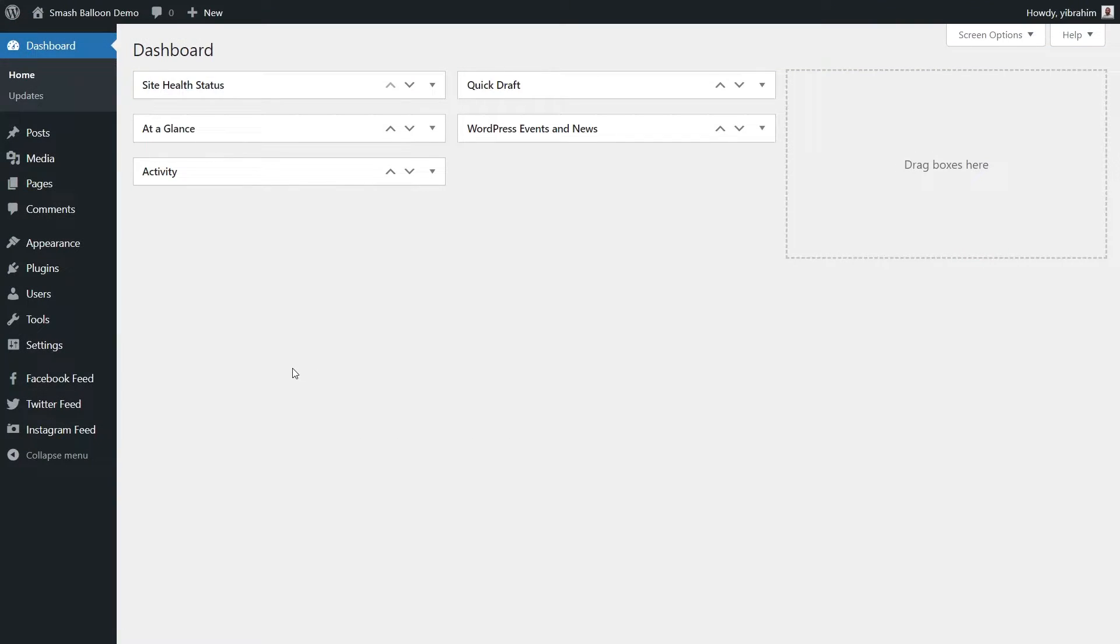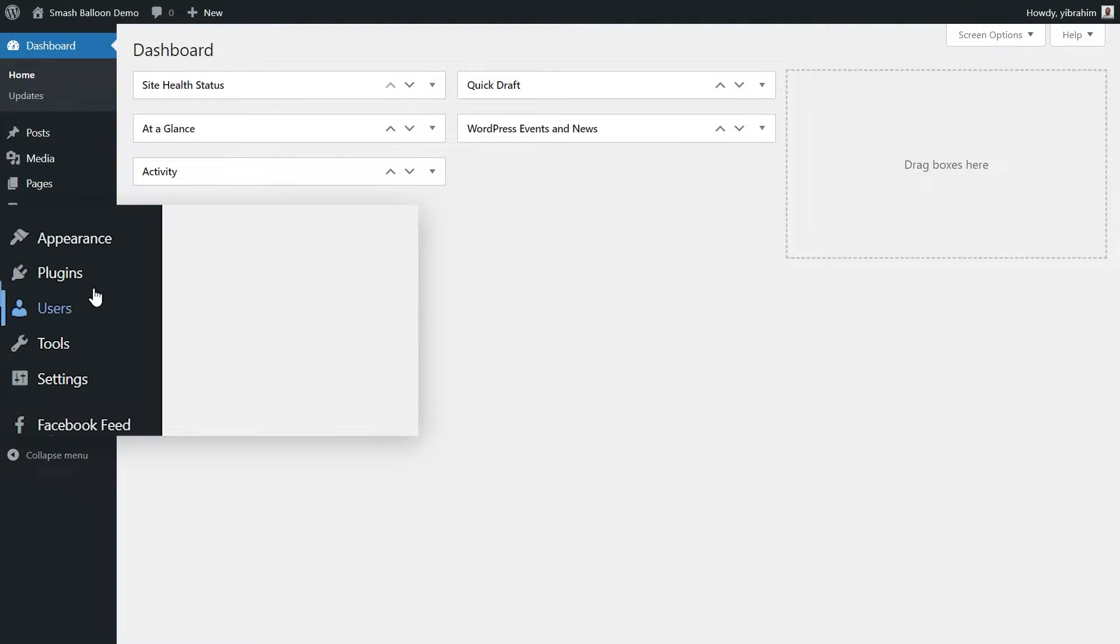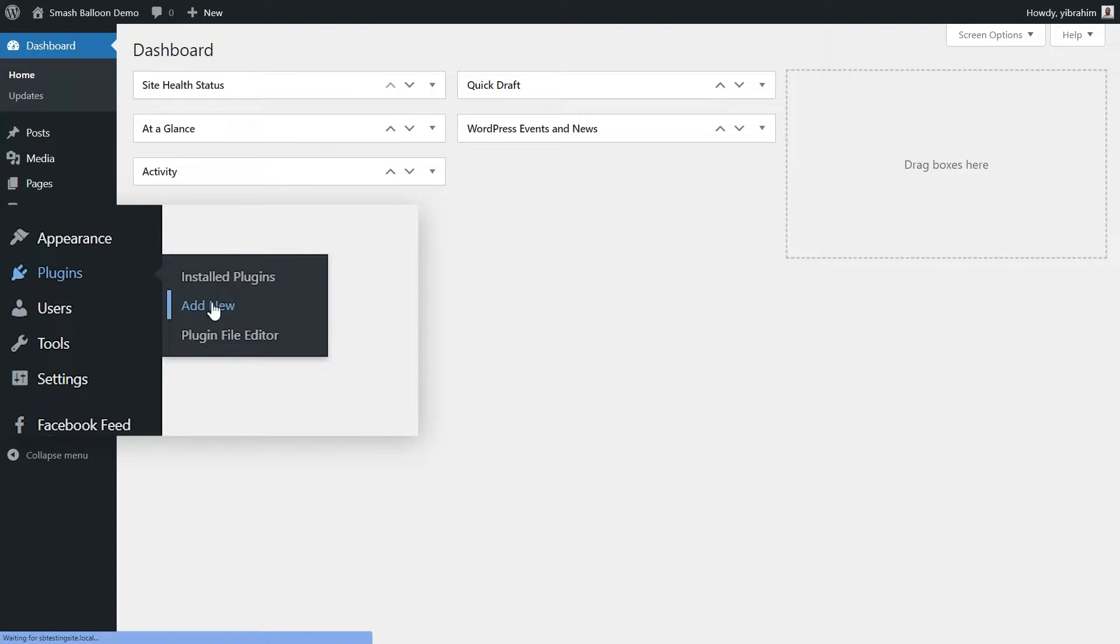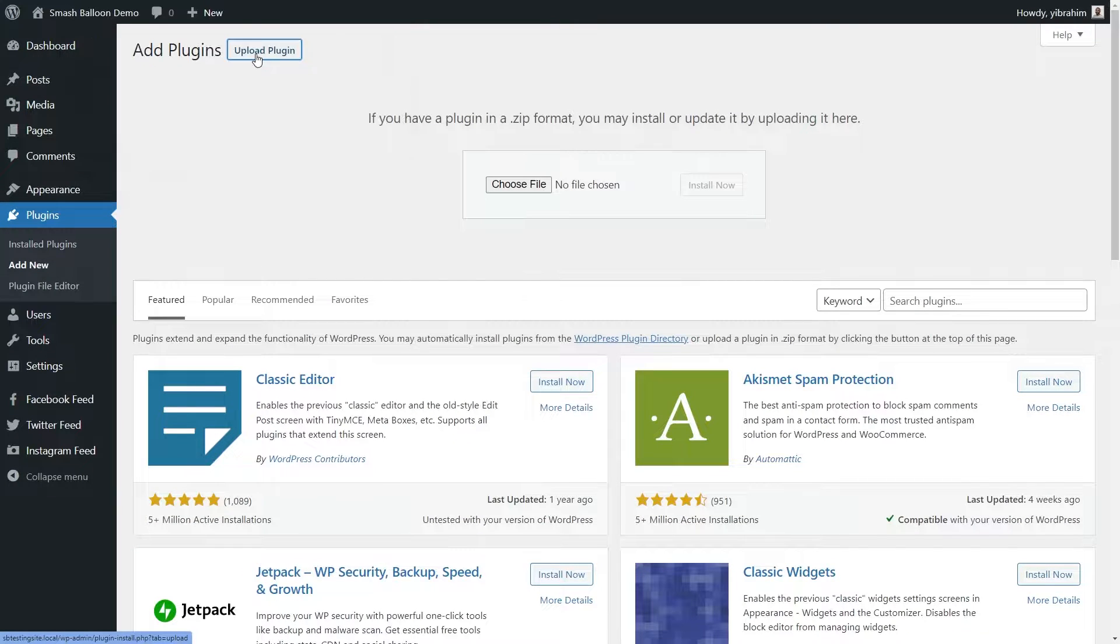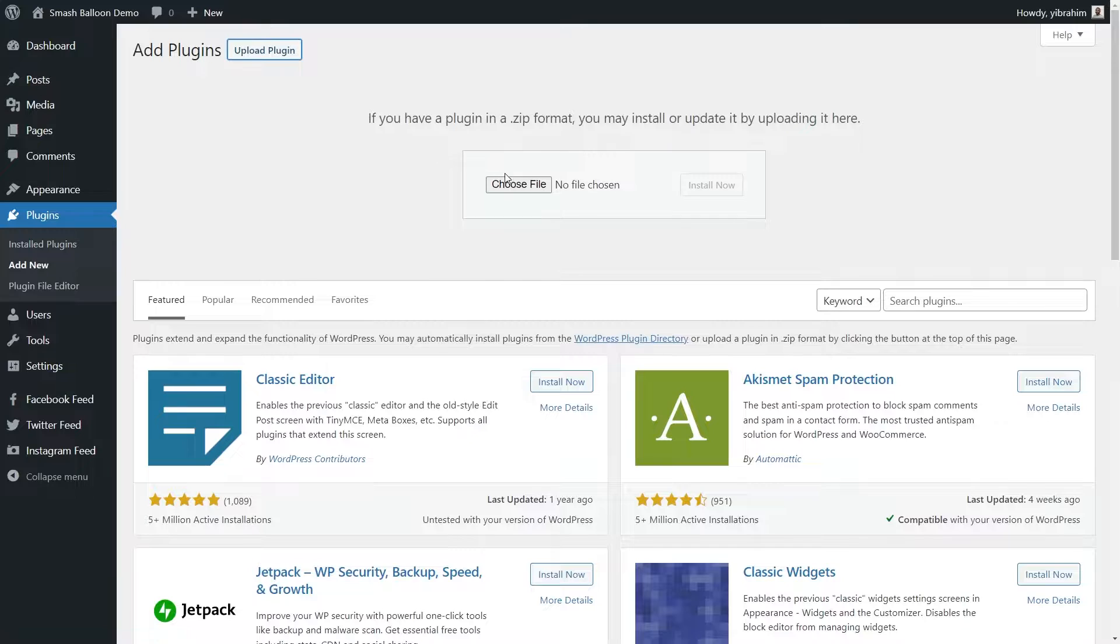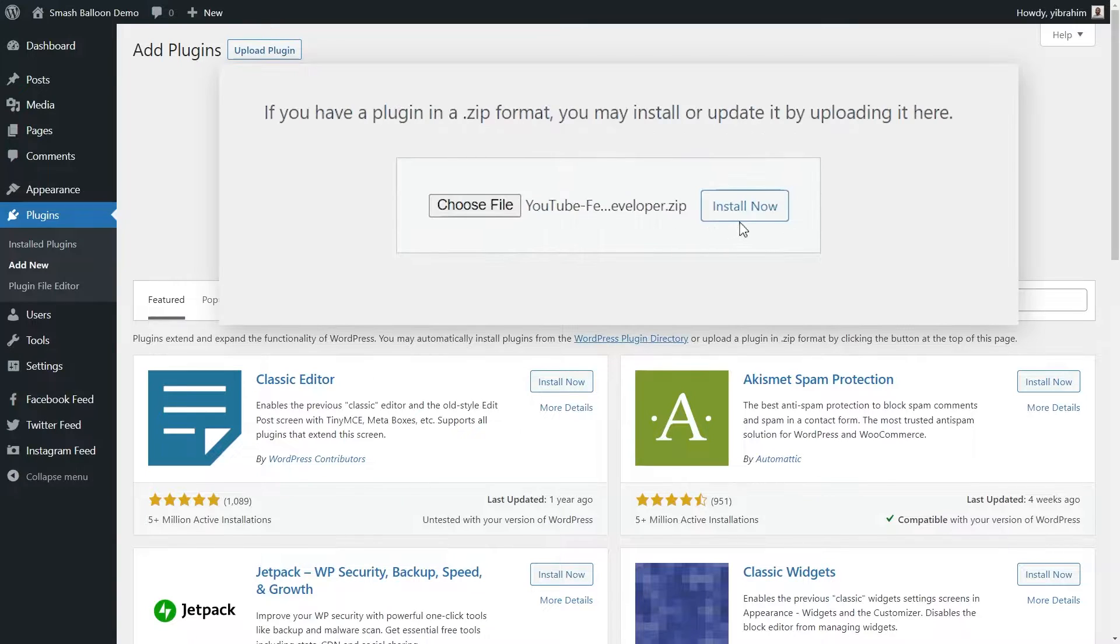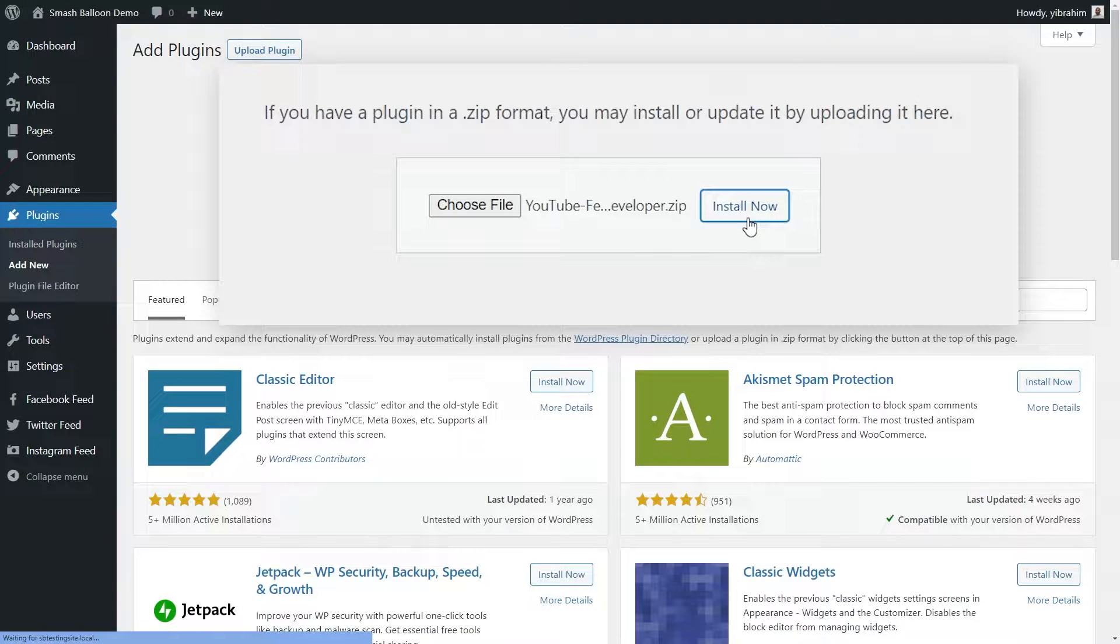Next, head over to your WordPress dashboard. To install YouTube Feed Pro, go and hover over plugins on the left-hand side and press add new. Next, go up to the top and press upload plugin. Now you can select the zip file for YouTube Feed Pro and click install now.